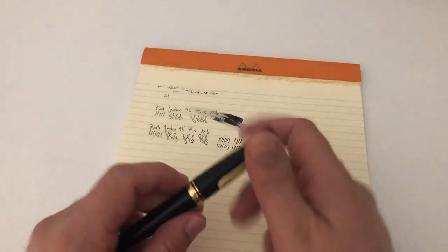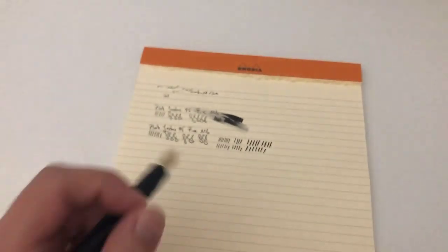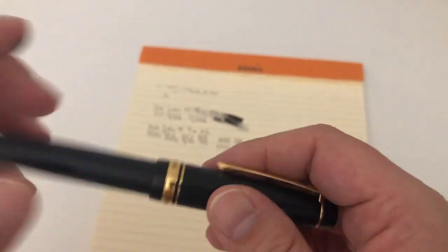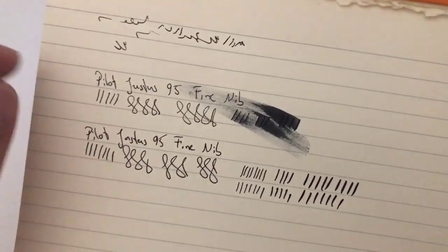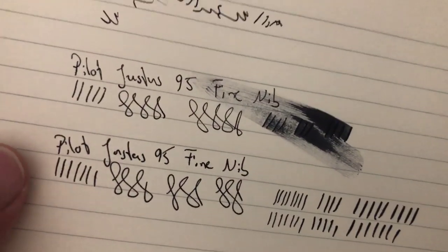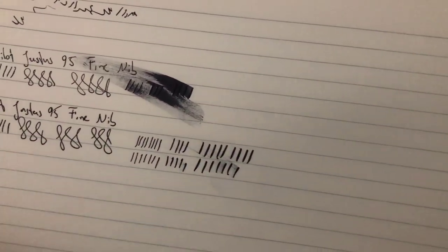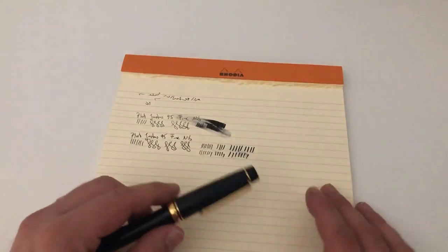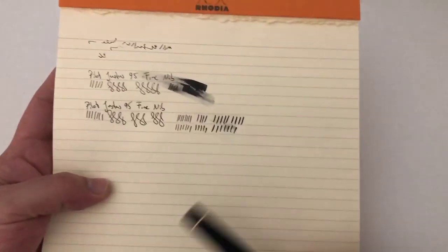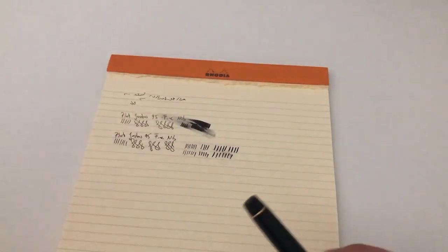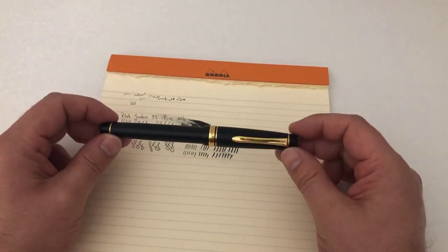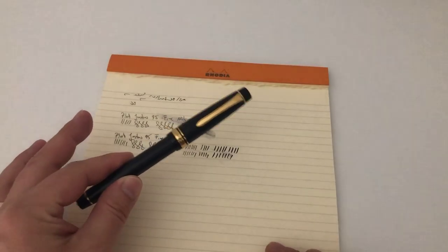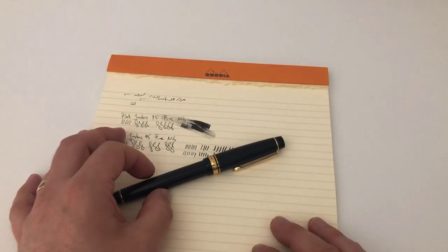Buy it if you want something to play around with, something unique, something that looks really cool, a great writer. If you want to play with ink flow a little bit and get a little bit more ink or less ink onto the page and that tad of line variation, let's say from a Japanese fine to a Japanese medium in regular writing. With flexing, it's not that significant the difference that you can achieve. The pen will certainly give you line variation, but it's not a full flex pen. Guys, I hope this review of the Justus 95 Pilot fountain pen was useful to you and I'll be glad to see you at the next review. Ciao ciao.